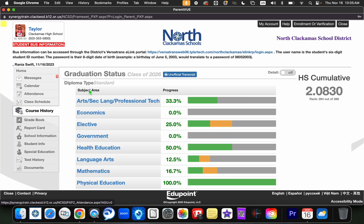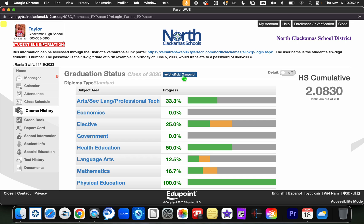At the top, you will notice that it says Graduation Status and then the class that your student is going to graduate. Next to that, you'll notice a blue button that says Unofficial Transcript. If you click on this button, you will be prompted to download that Unofficial Transcript in a PDF format.